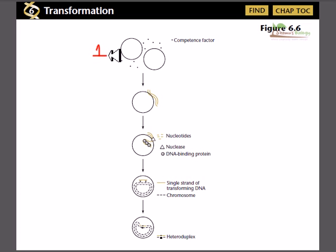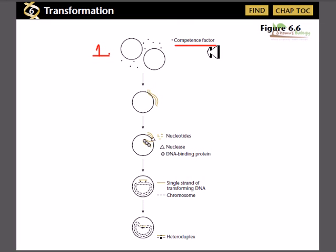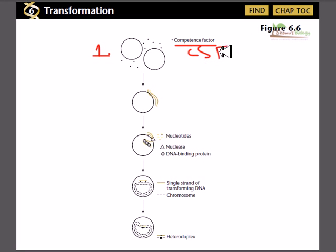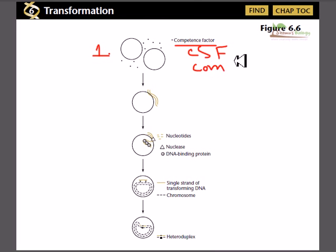In the first step, competence generation, some bacteria of a bacterial population produce chemical factors called competence factors. There are different names for these protein factors — for example, COMX, and sometimes CSF or competence sporulating factor. These are protein molecules created by some of the cells, not all the cells, and they are called competence factors.